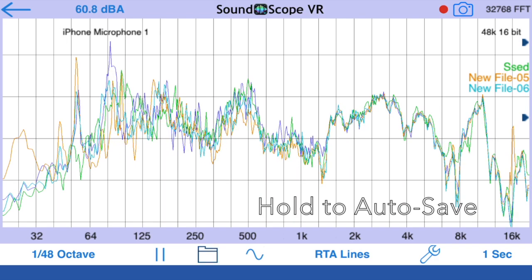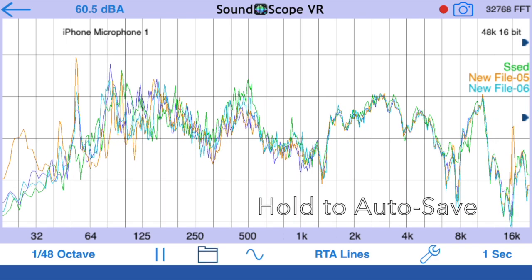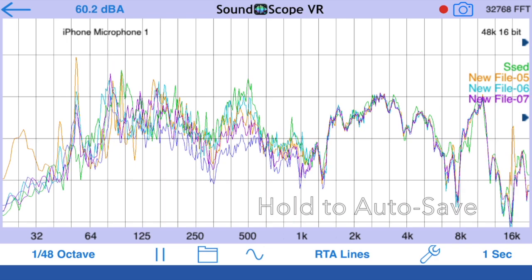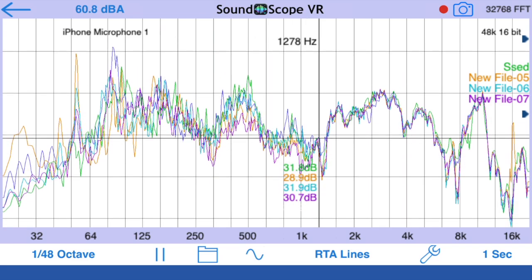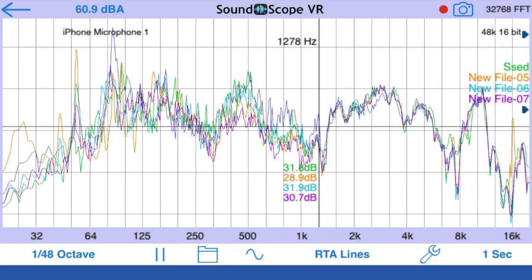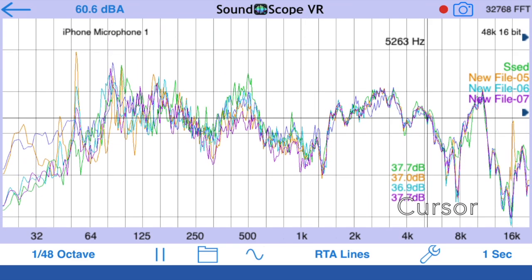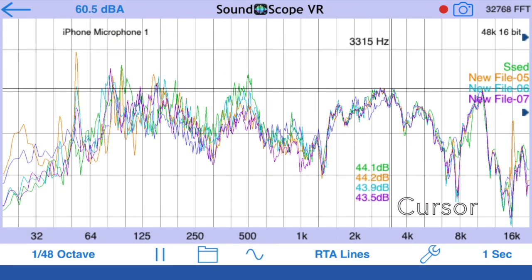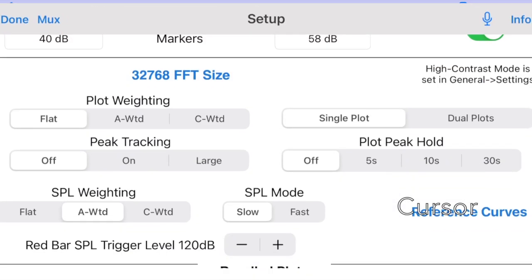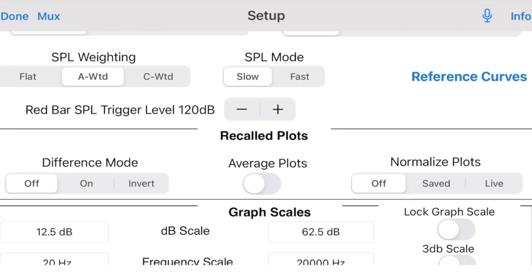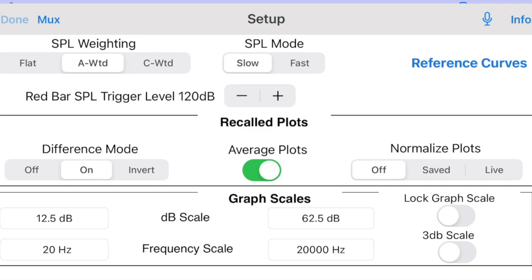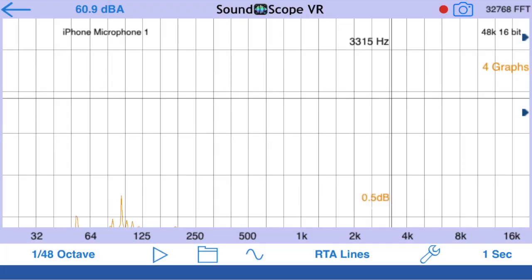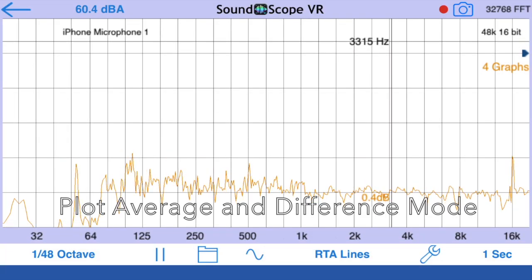Multiple plots can be displayed in different colors, and the cursor will automatically read out the dB levels and frequency for each displayed plot. You can average all of the recalled plots, and you can turn on Difference mode, which then shows the difference between the live and recalled plots.